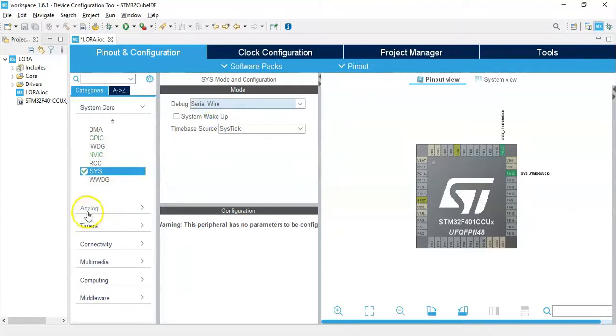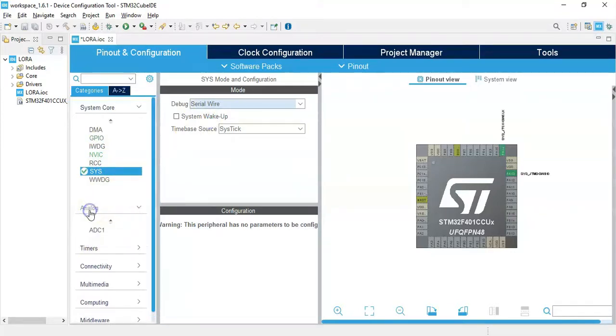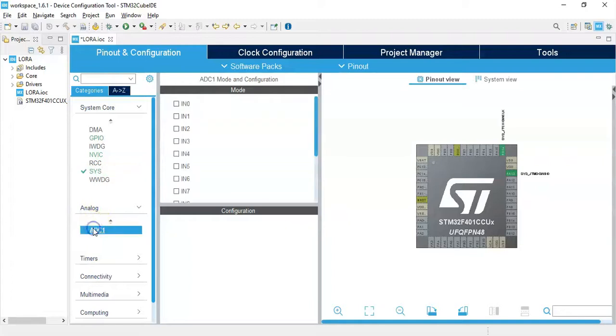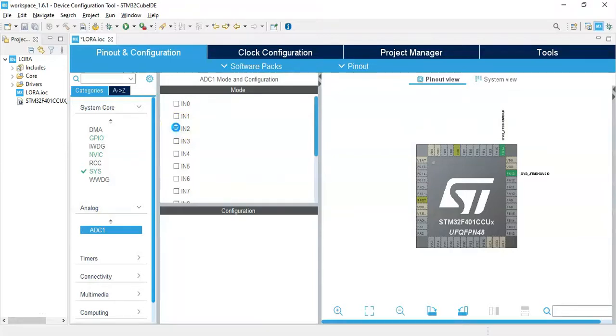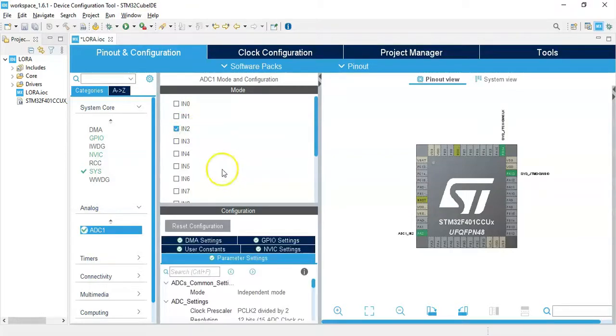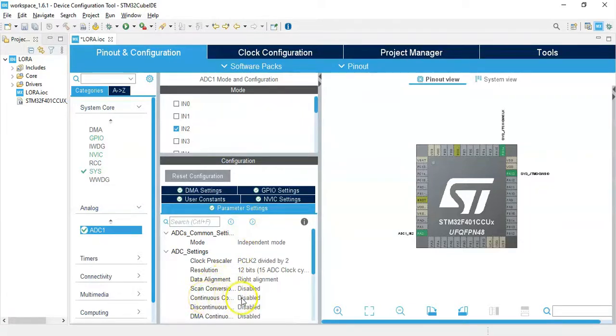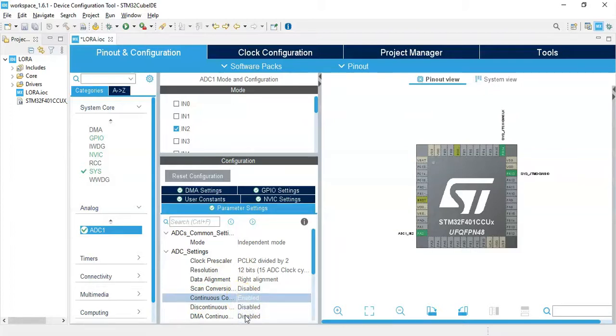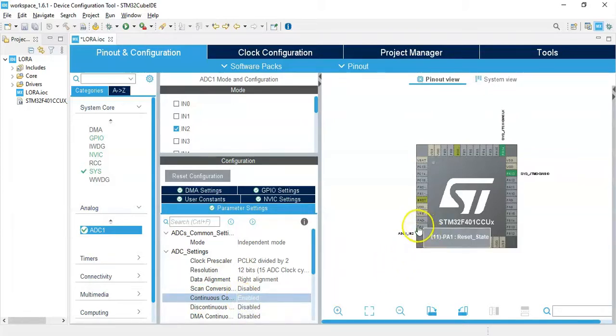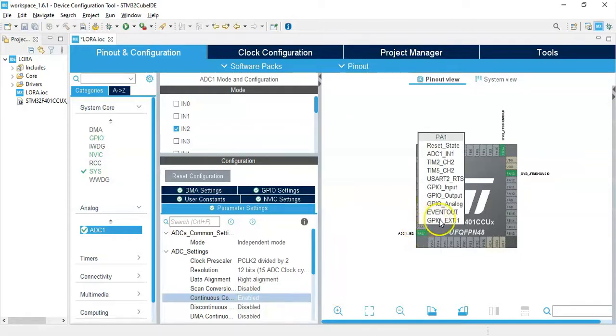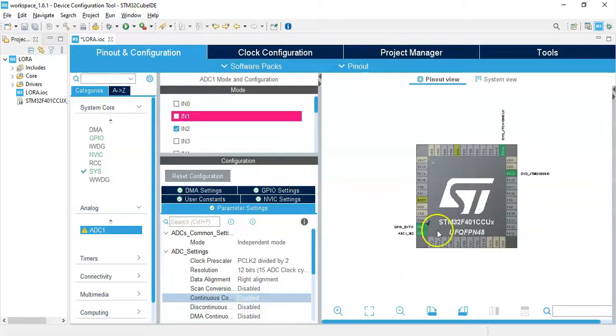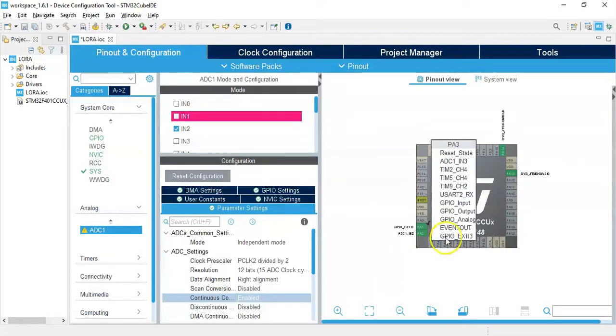Click system core, click SYS. For the debug, select serial wire. Click analog, click ADC1, IN2 we tick. Configuration parameter setting, we make it bigger. Continuous conversion mode, make sure it's enabled.